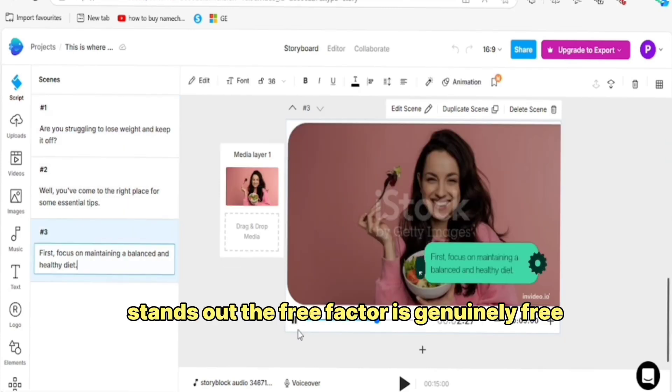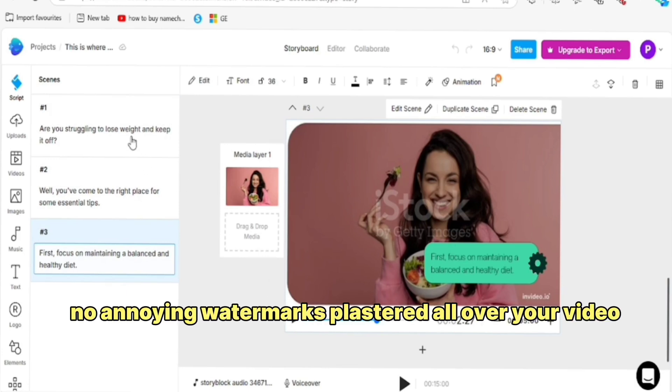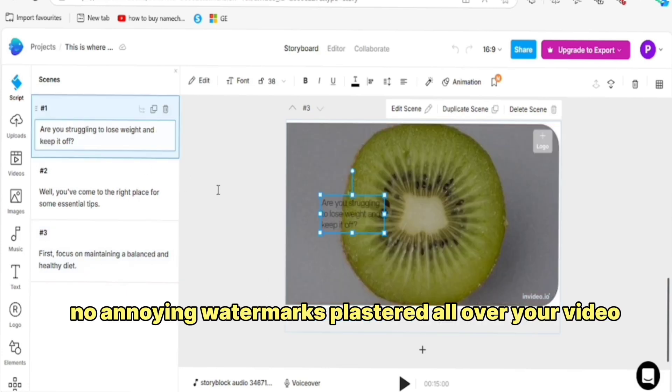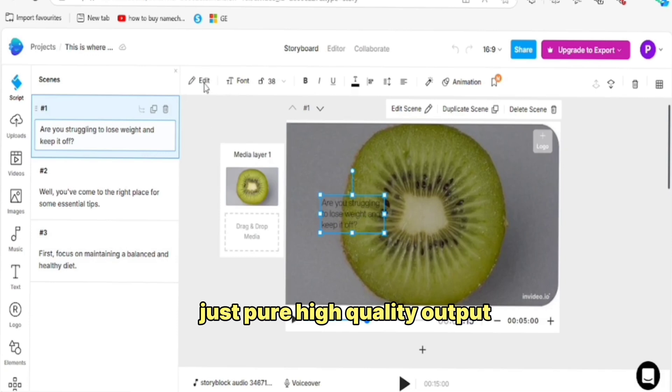The free version is genuinely free. No sneaky hidden charges. No annoying watermarks plastered all over your video. Just pure, high-quality output.